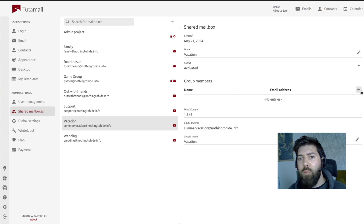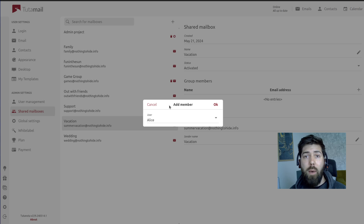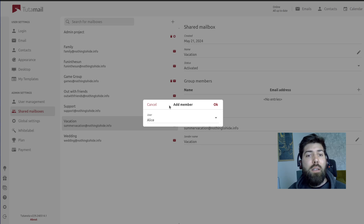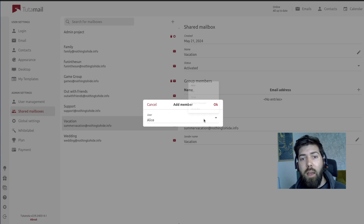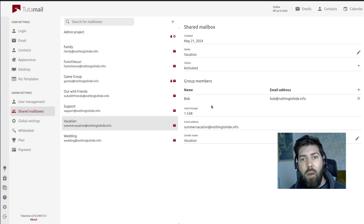Let's go ahead and add some group members. If you come here to this little tab and hit the plus button, we can go ahead and add members to our shared mailbox. These members are going to be users within the account. So Alice is who we are right now — let's go ahead and invite Bob. Bob has now been added to our shared mailbox.